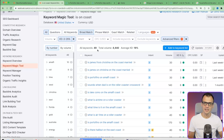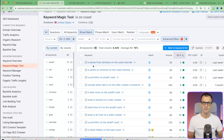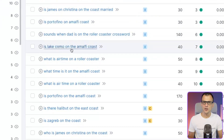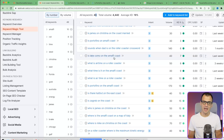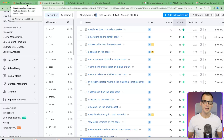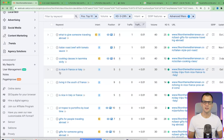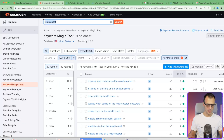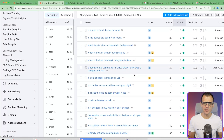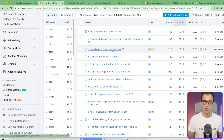That gives me 49 keywords I would have never thought of any other way. Look at this - 'Is Lake Como on the Amalfi Coast' - there's no way we'd have thought of that otherwise. Here are others: 'Is there halibut on the East Coast,' 'Is Zagreb on the coast.' Going back to domain overview for another keyword pattern like 'Is [city] in France or Italy,' you can use 'is [blank] in or [blank]' in the keyword magic tool and find golden nuggets like 'Is Texarkana in Texas or Arkansas.'